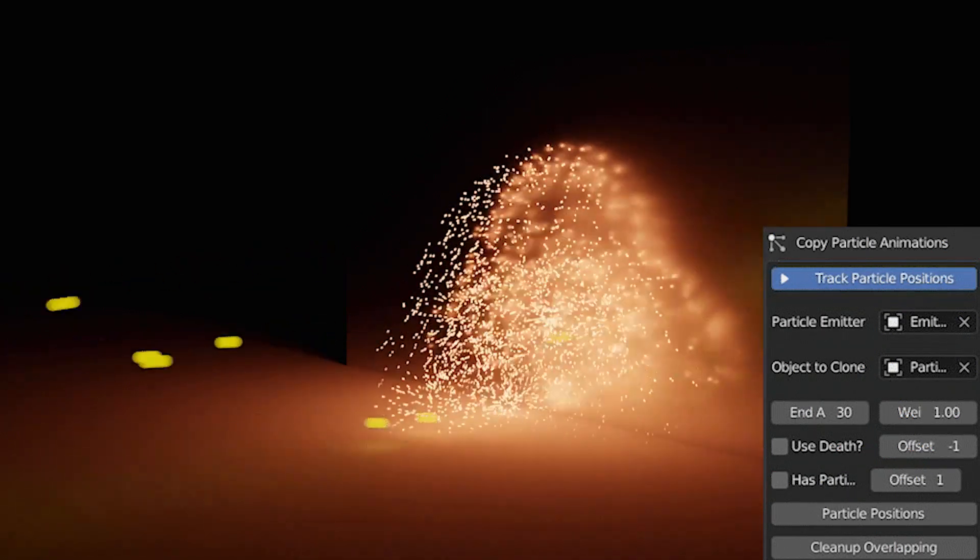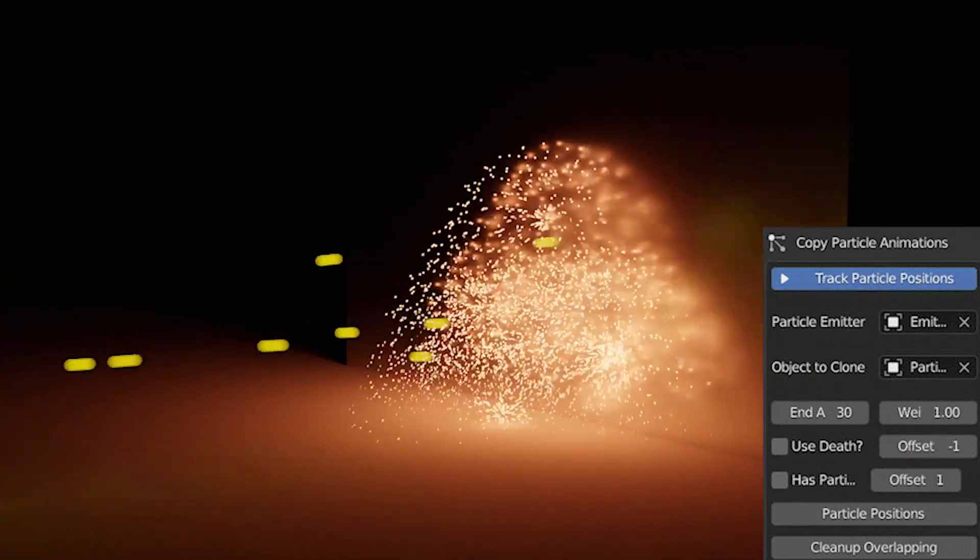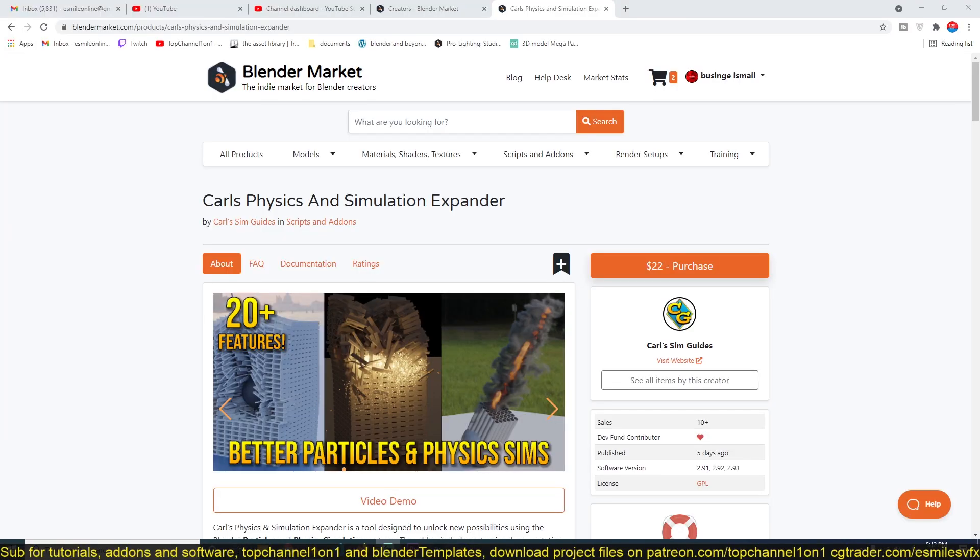Hello there, my name is This Mouse and today we're going to be looking at the Caris Physics and Simulation Expander. This is an add-on that adds more functionality to the particle system that comes built-in with Blender. Not a lot of add-ons like this, and if you get this one in particular, you won't need more add-ons.